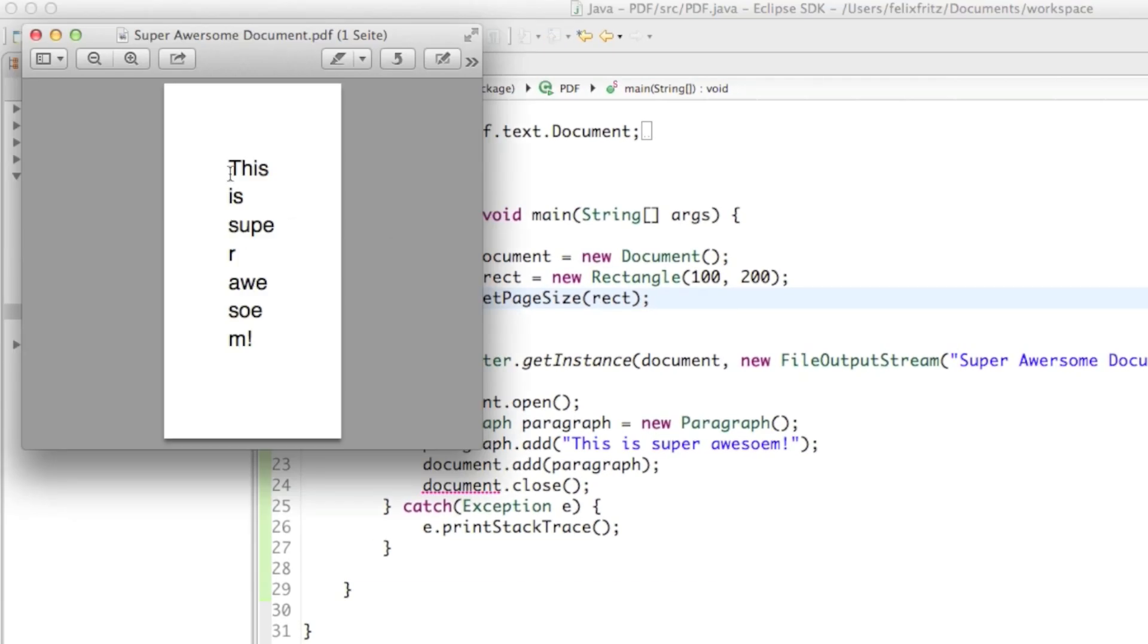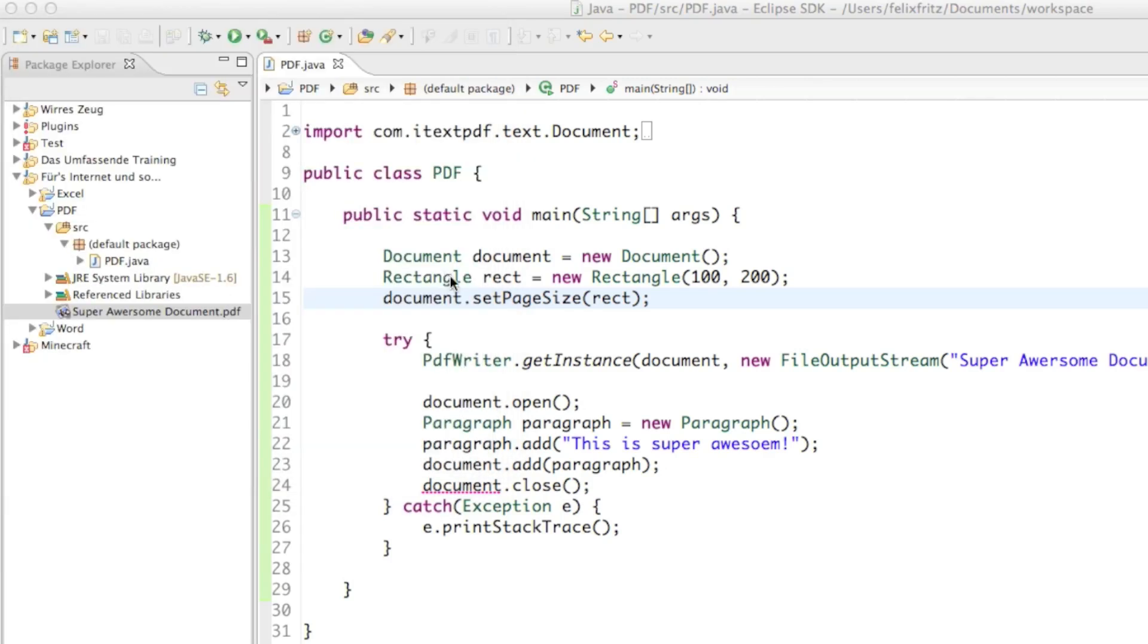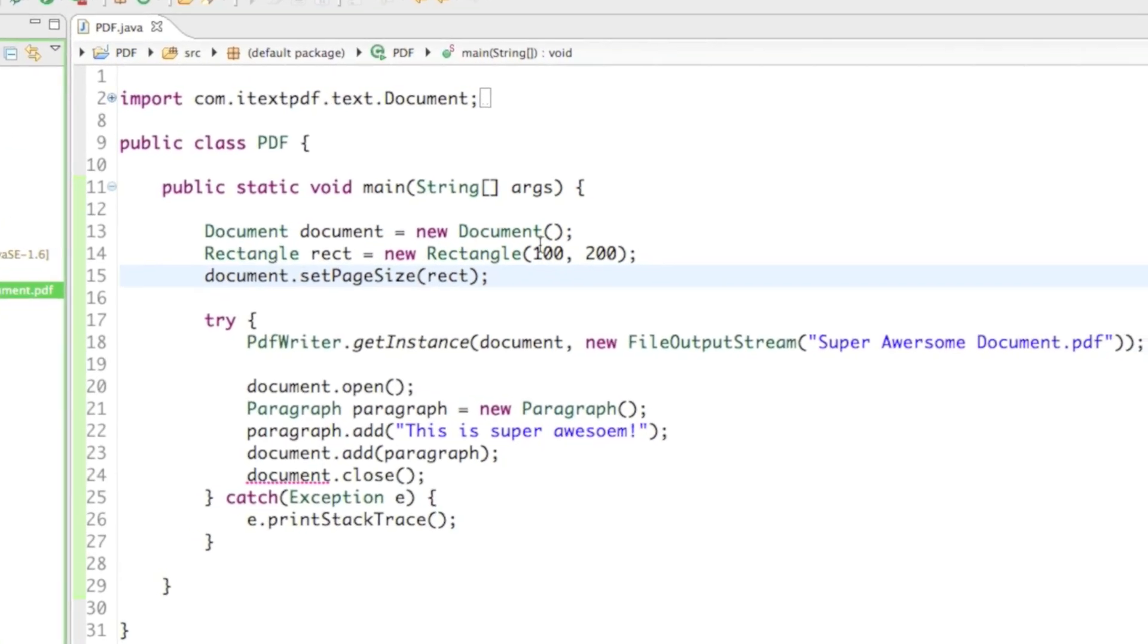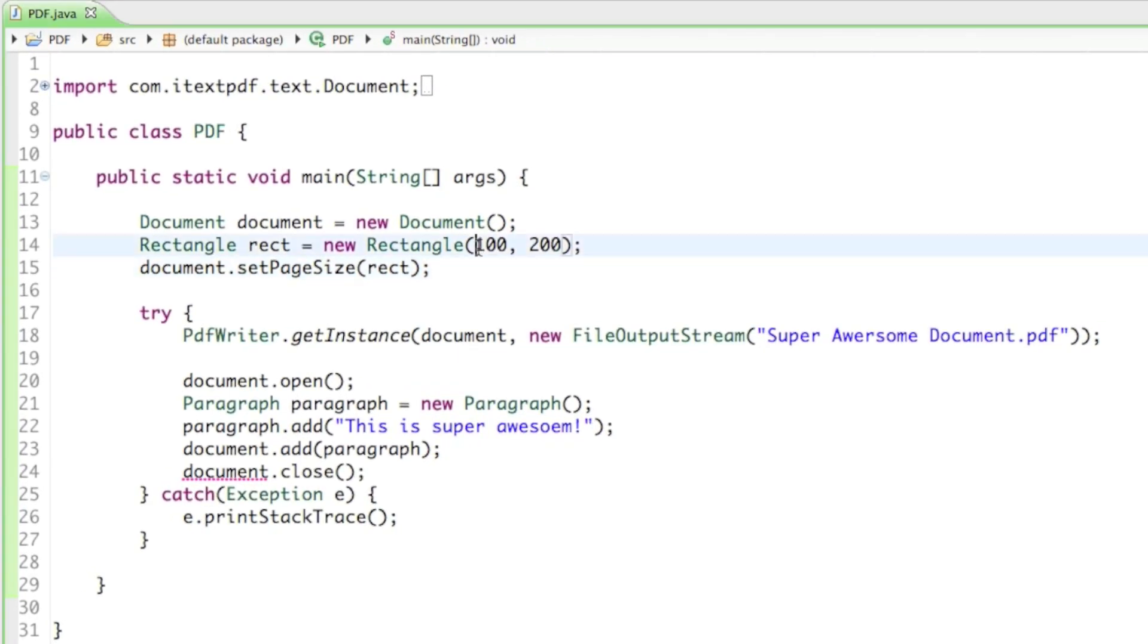Let's see what that looks like. Oh well, that's pretty narrow. So the reason for that: those numbers are called user units.